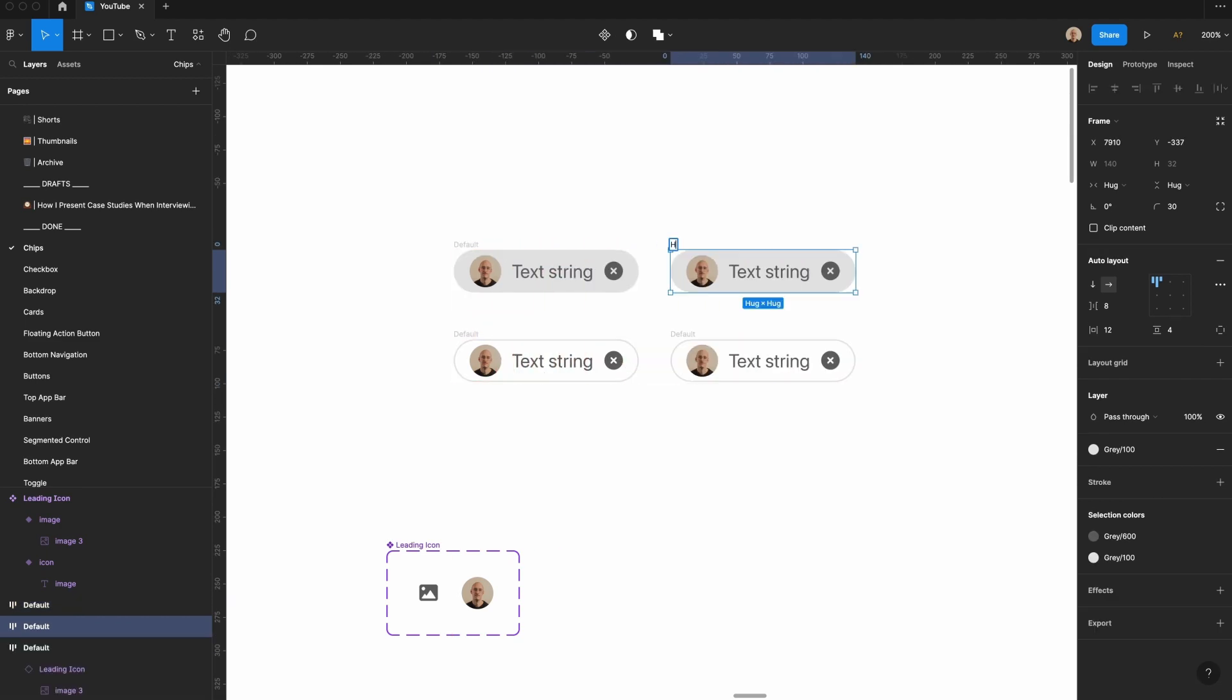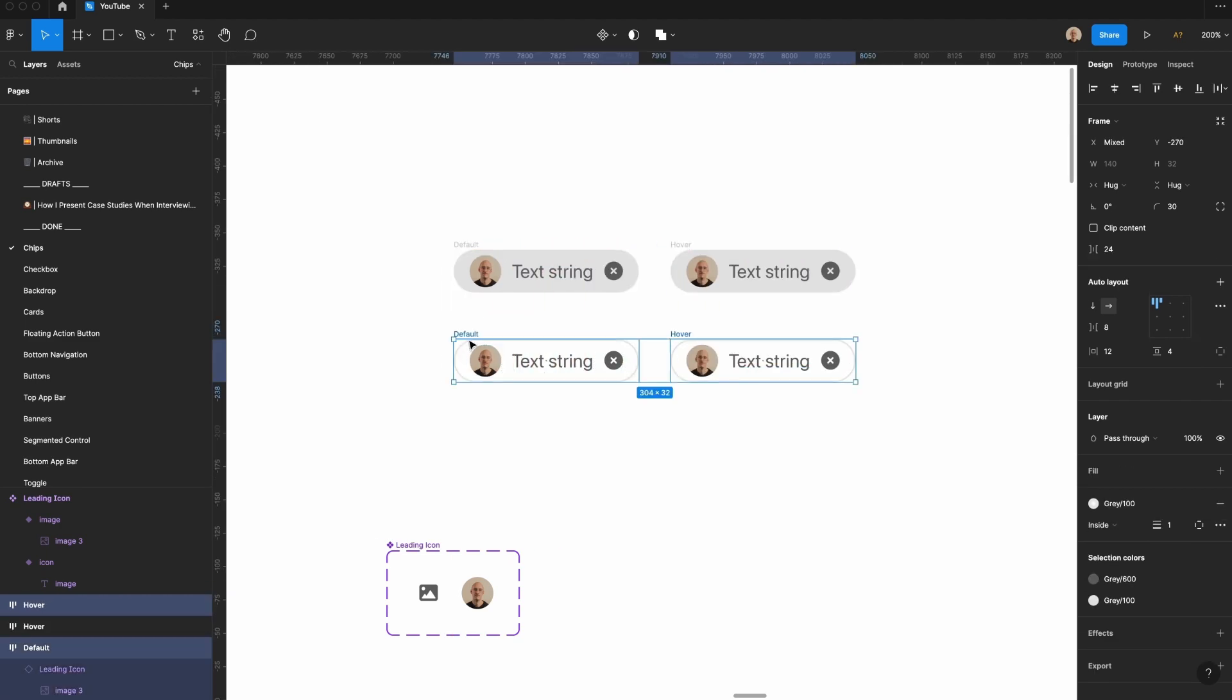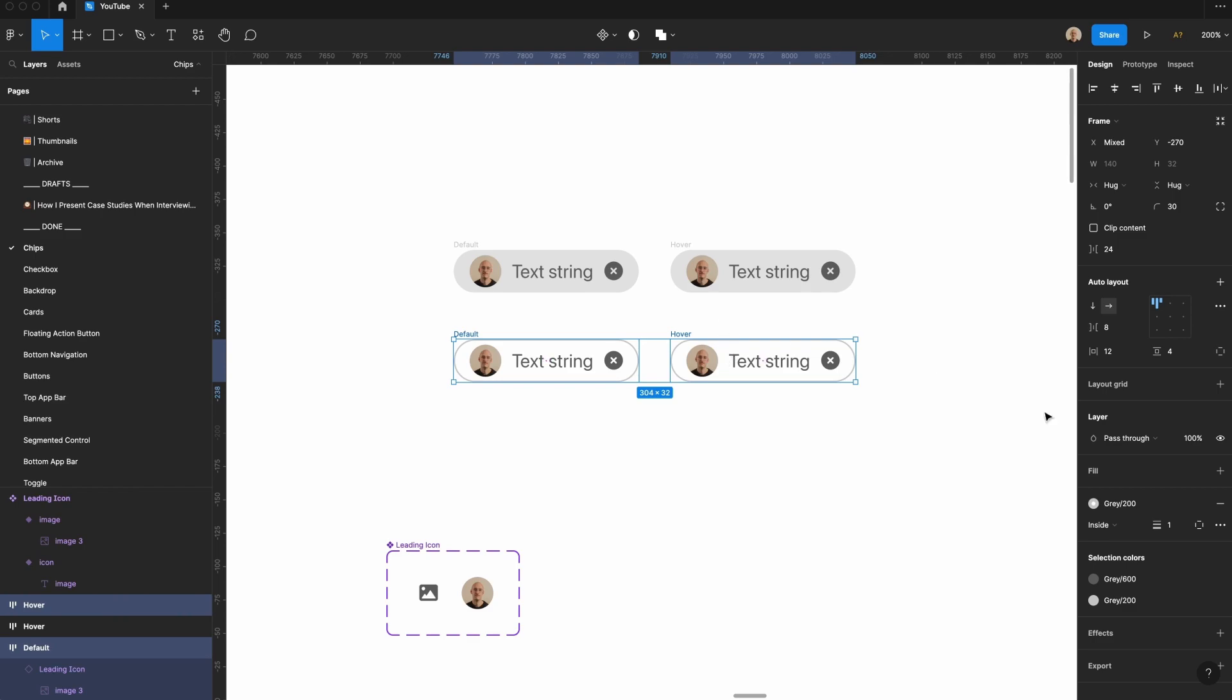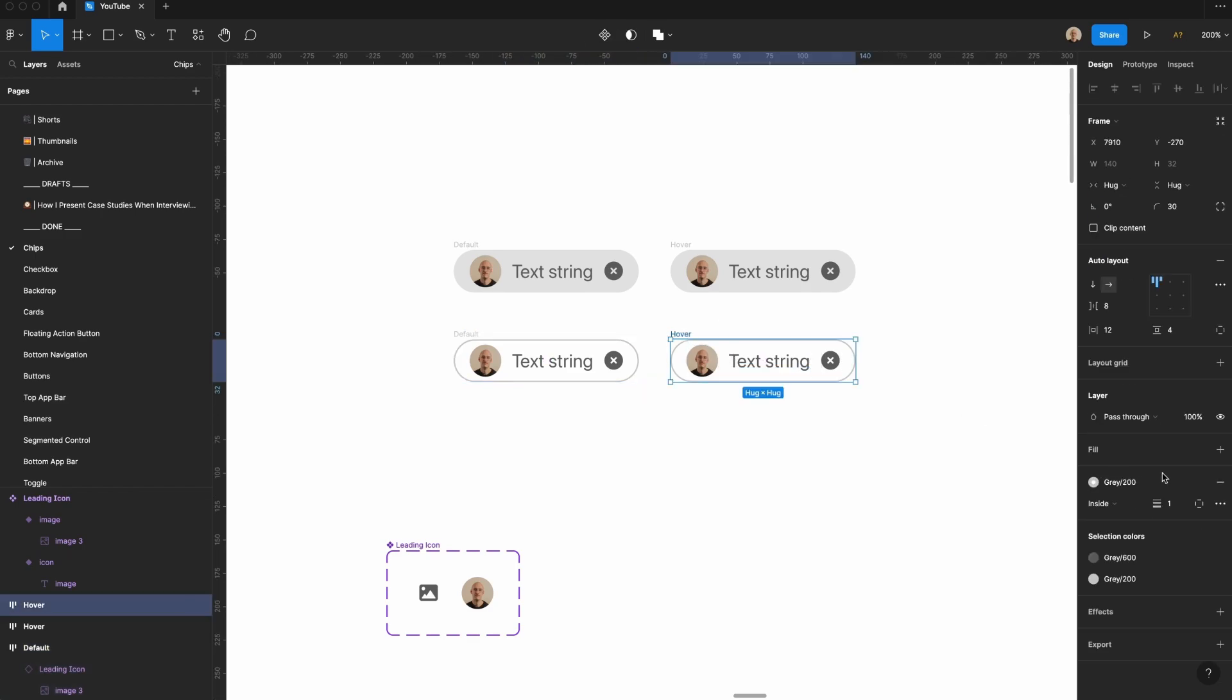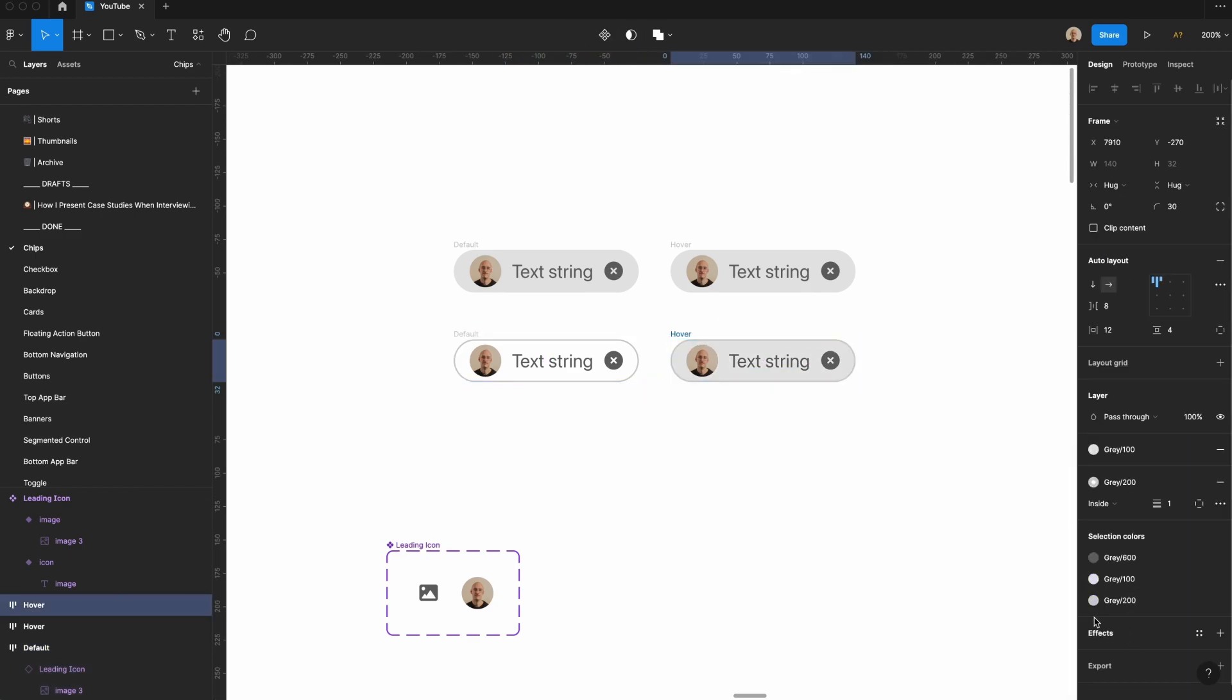Now that we've got these, let's make the hover state. We'll rename this hover. I'm actually going to change this stroke outline to gray 200, and I'm going to set the fill of this to gray 100 with a gray zero.